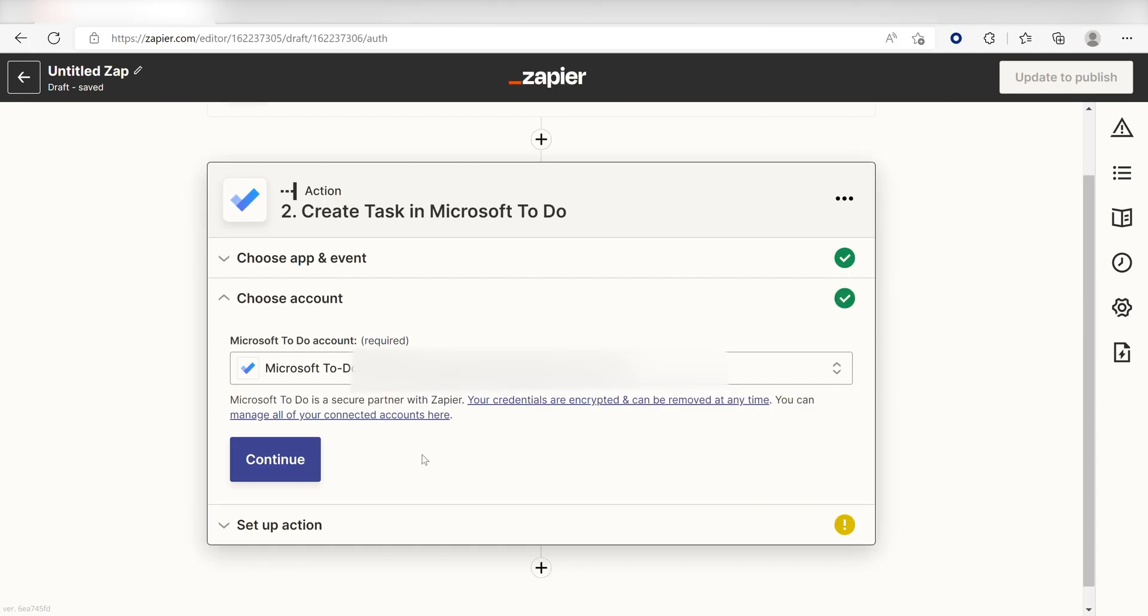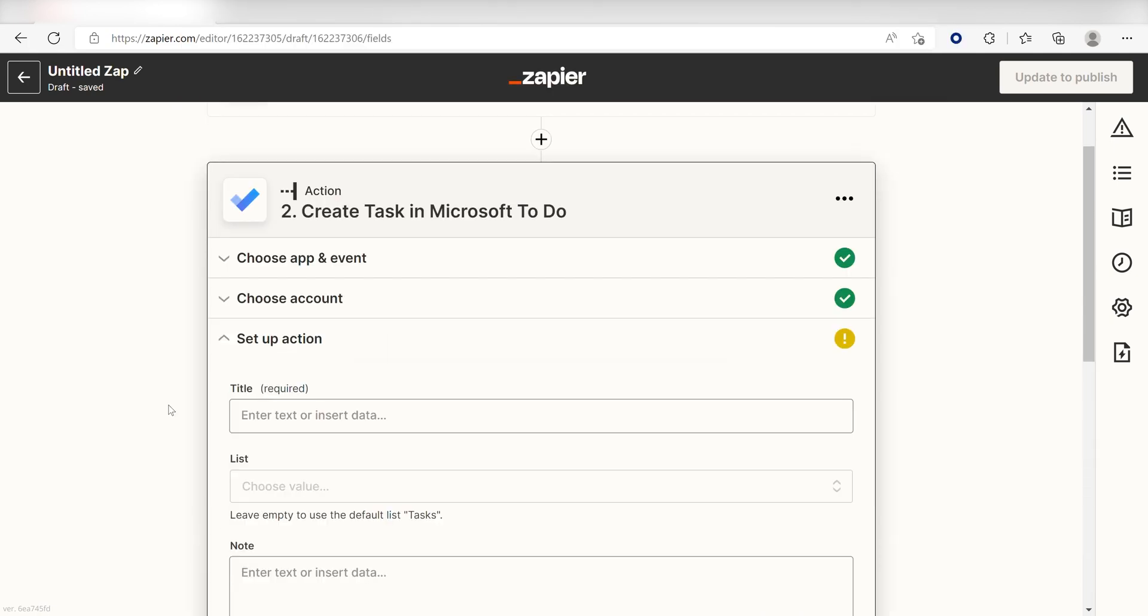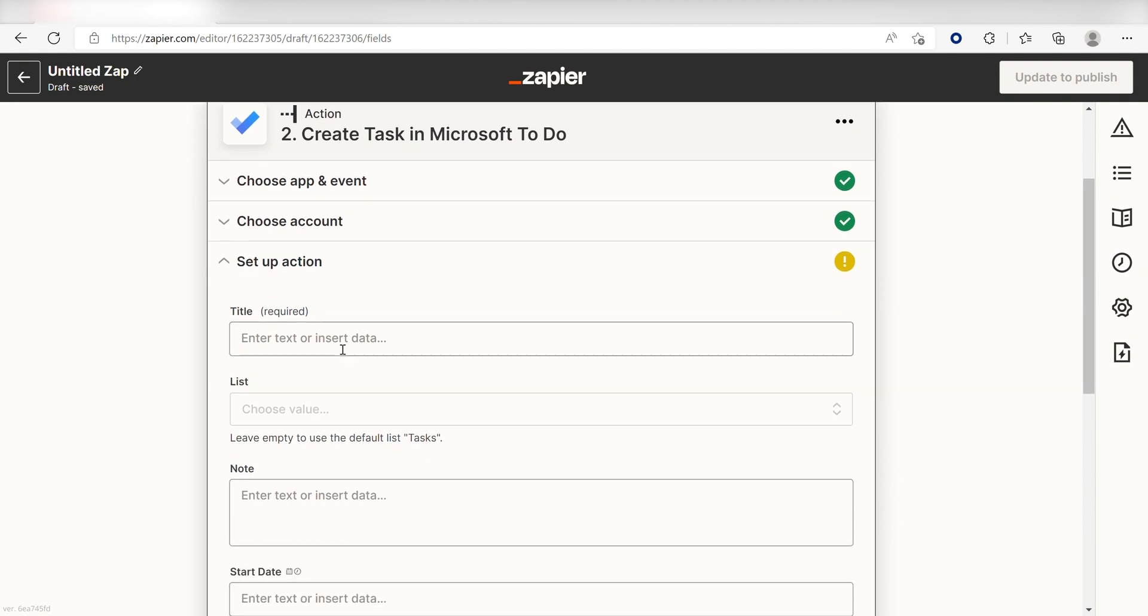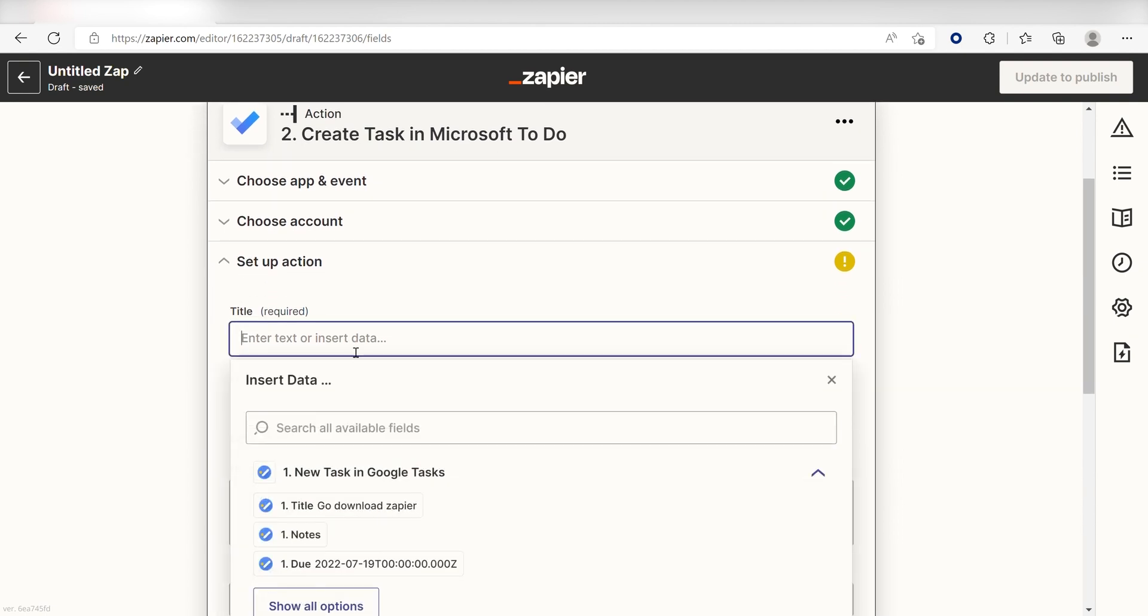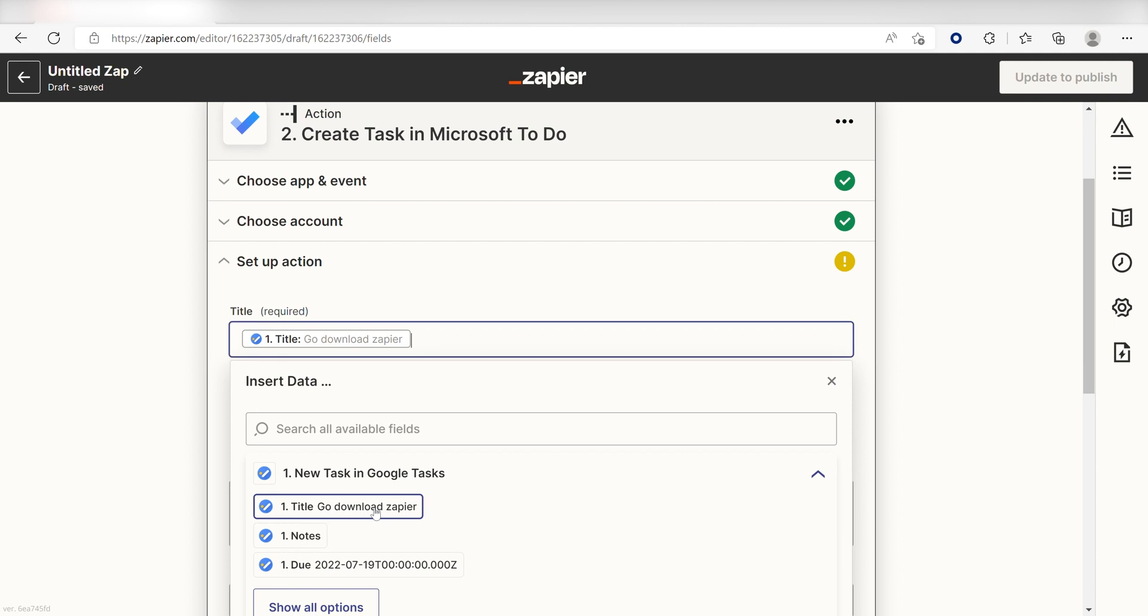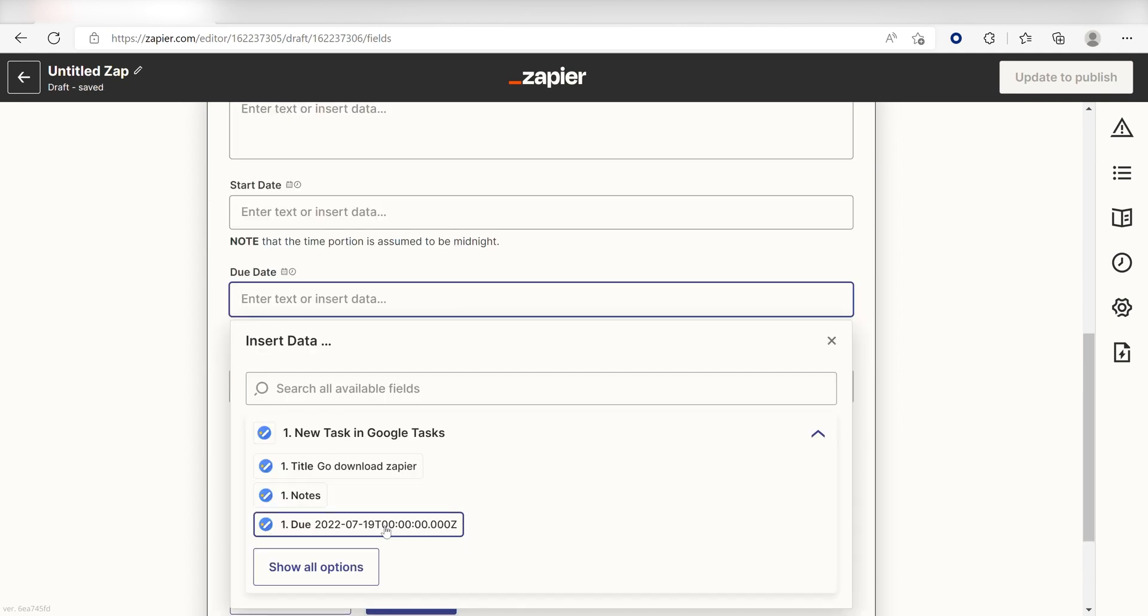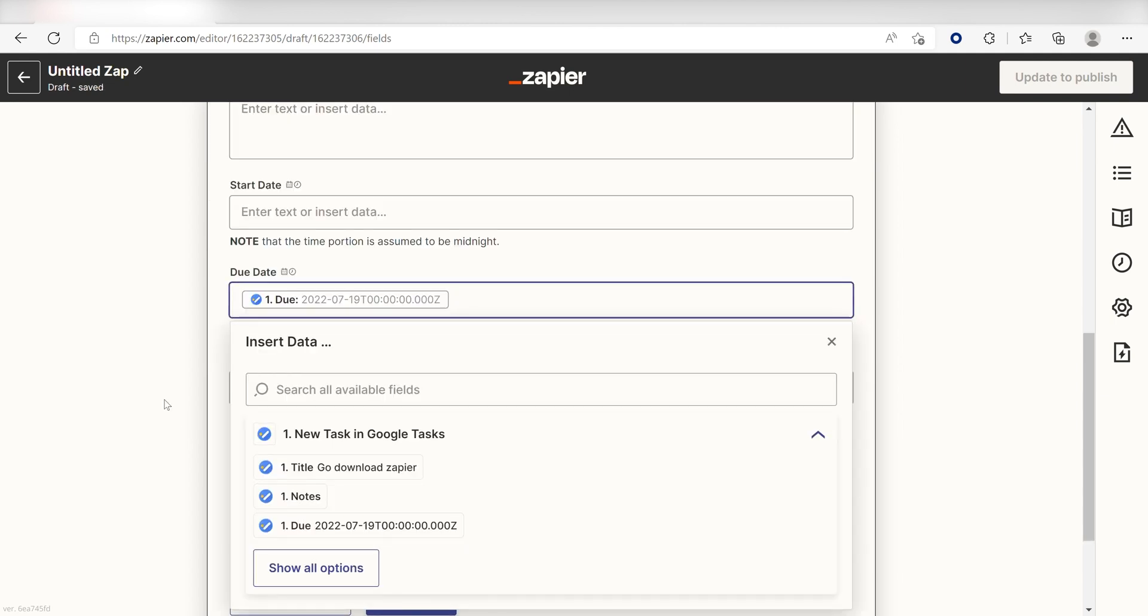Click Continue, and it's time to set up the parameters of our action. Under the Title box, I'm going to click Title. I'm going to keep the start date blank since I want my task to start now, and then I'm going to click Due in the Due Date box.